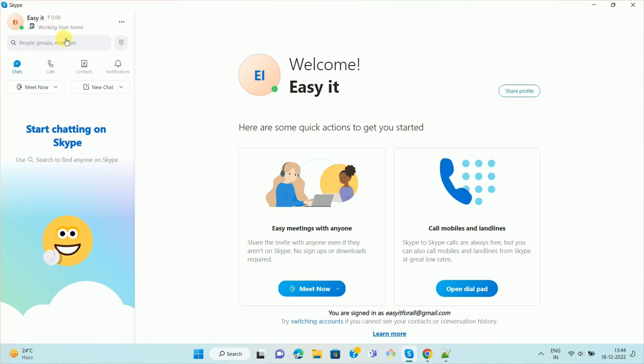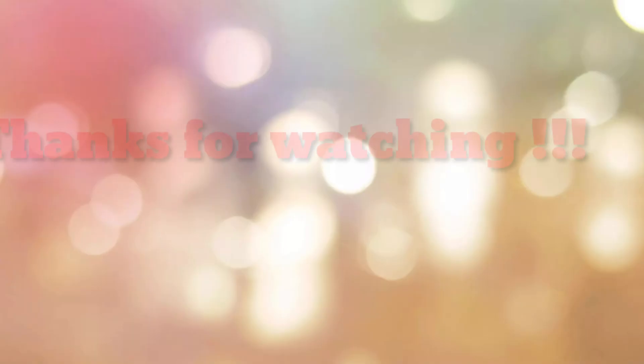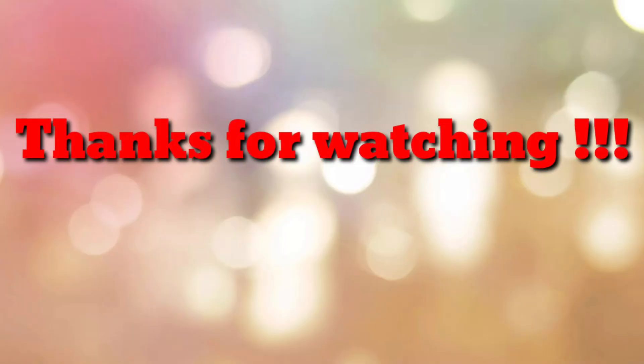So in this way you can set status on Skype. So that's all. Thanks for watching my video. If you are new to my channel, please subscribe my channel How To. Thanks a lot.